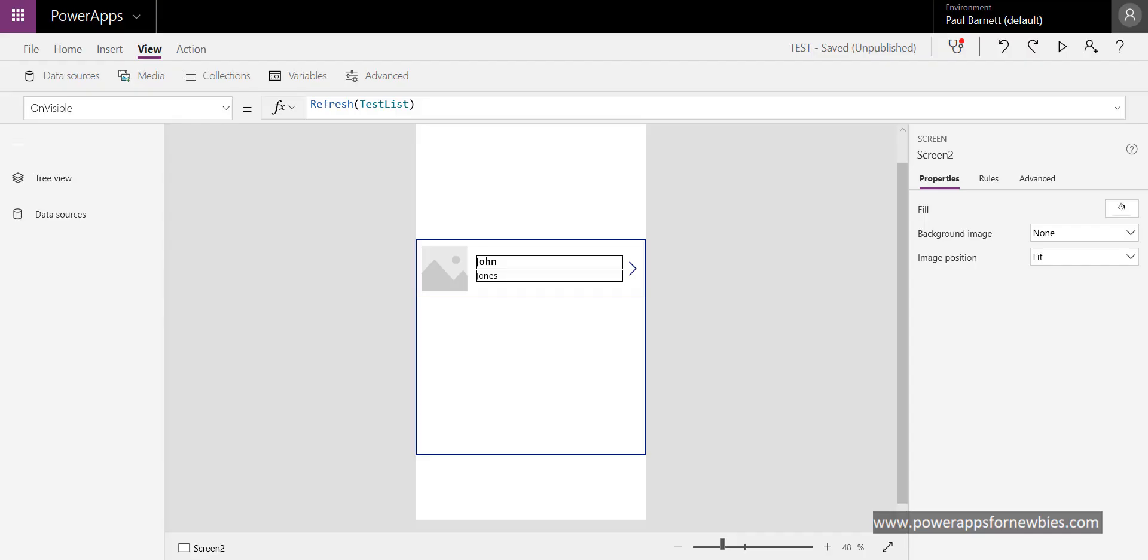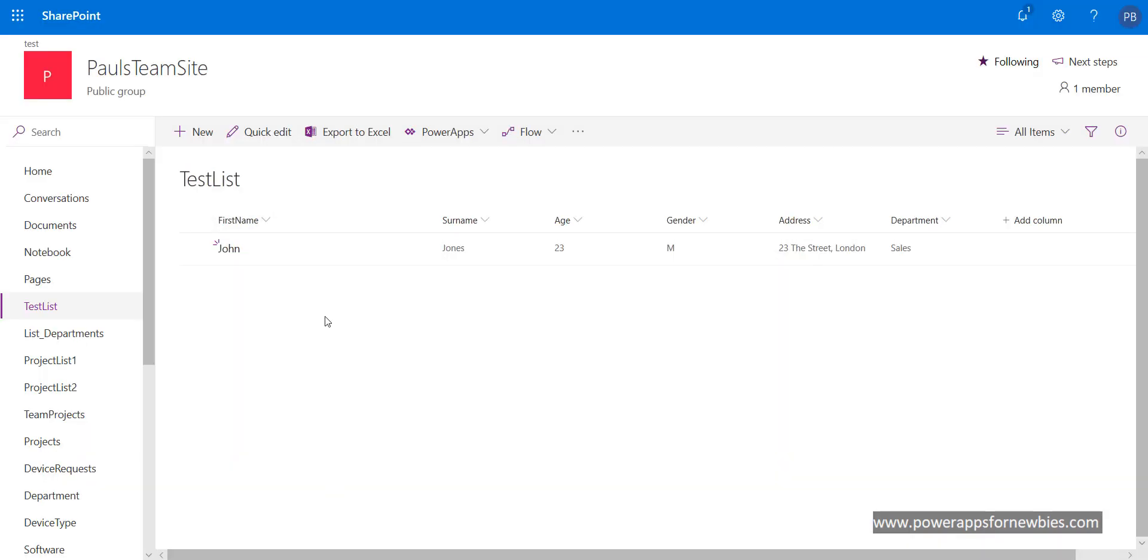There may be times when your gallery is showing even when there are no records held in your SharePoint list. Let's have a look at my list. I can see I've got one record in there.